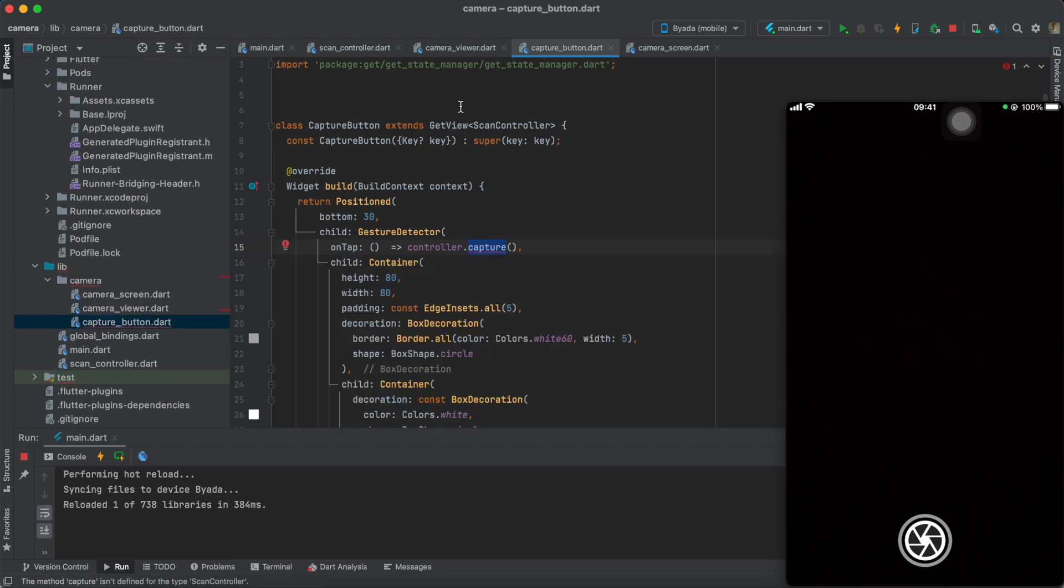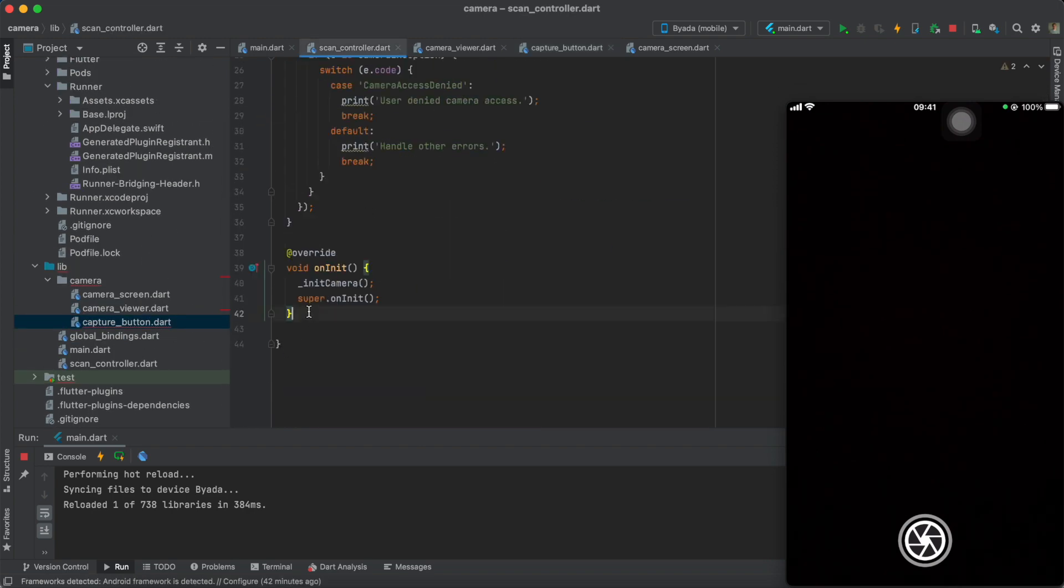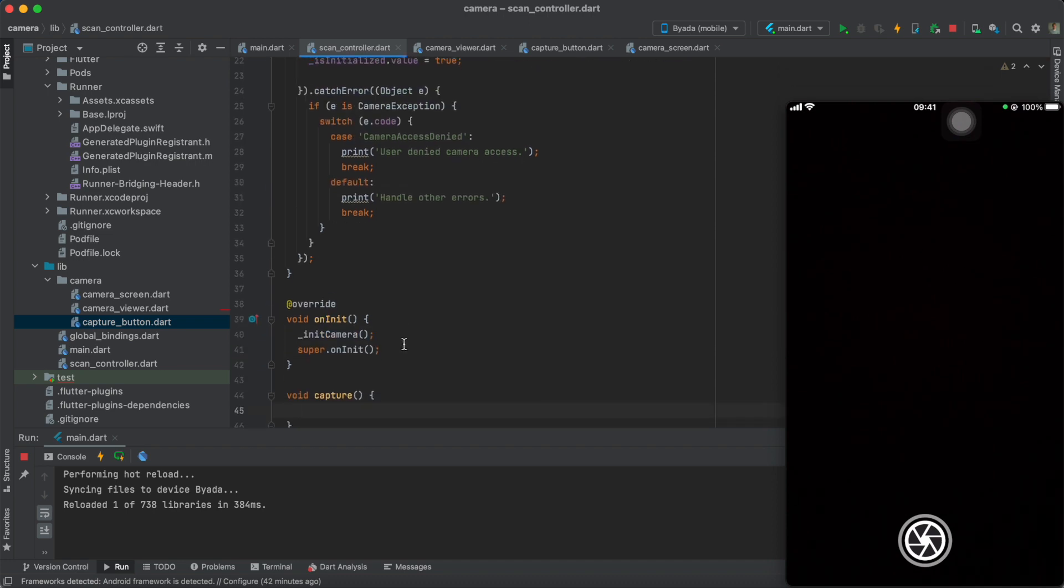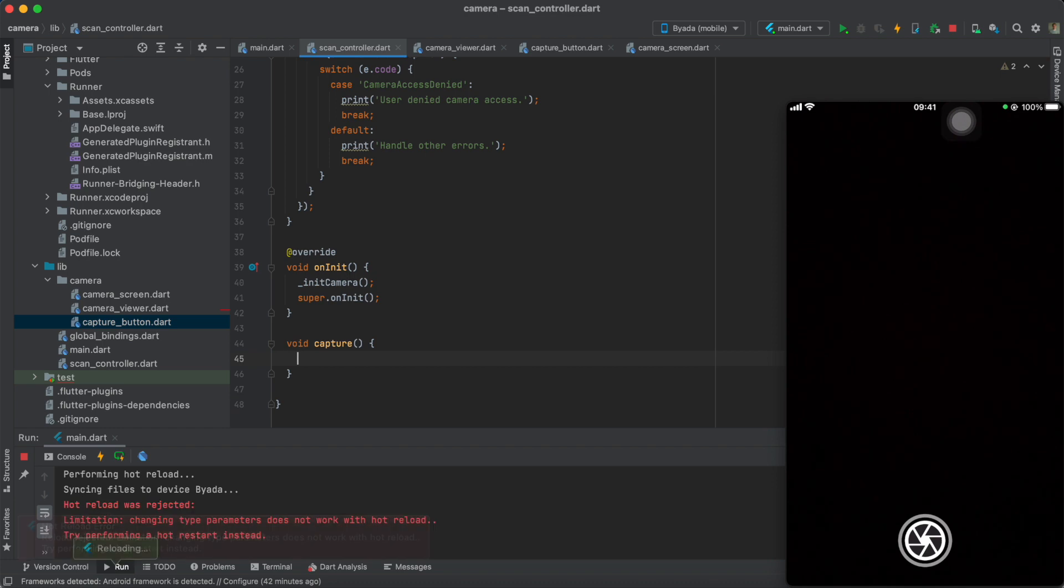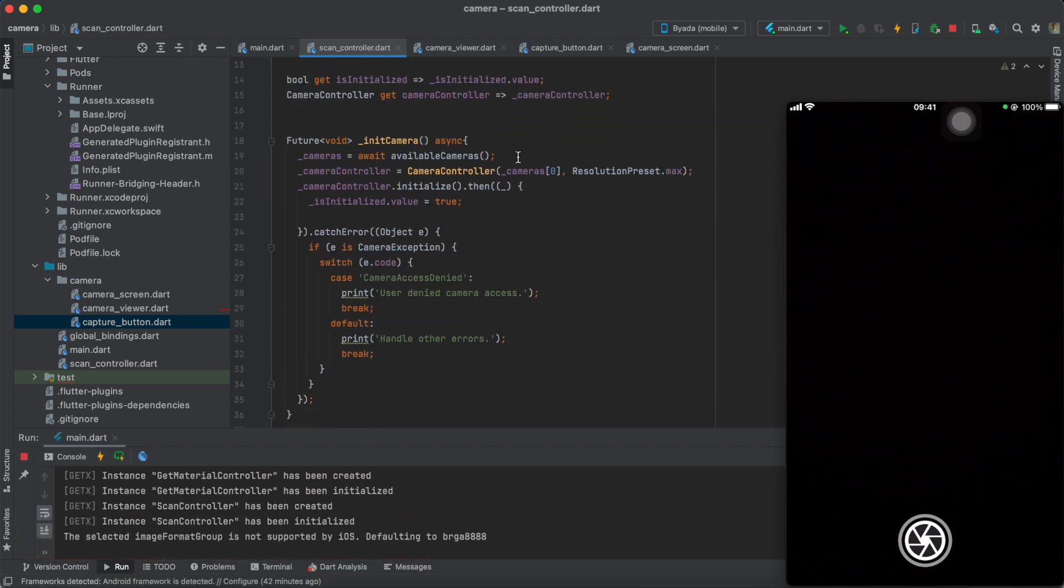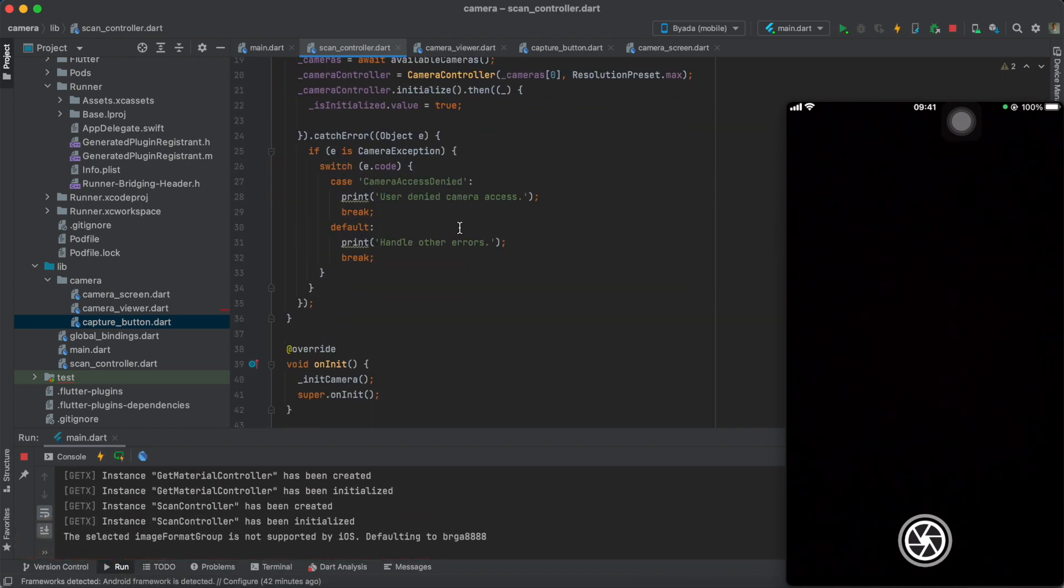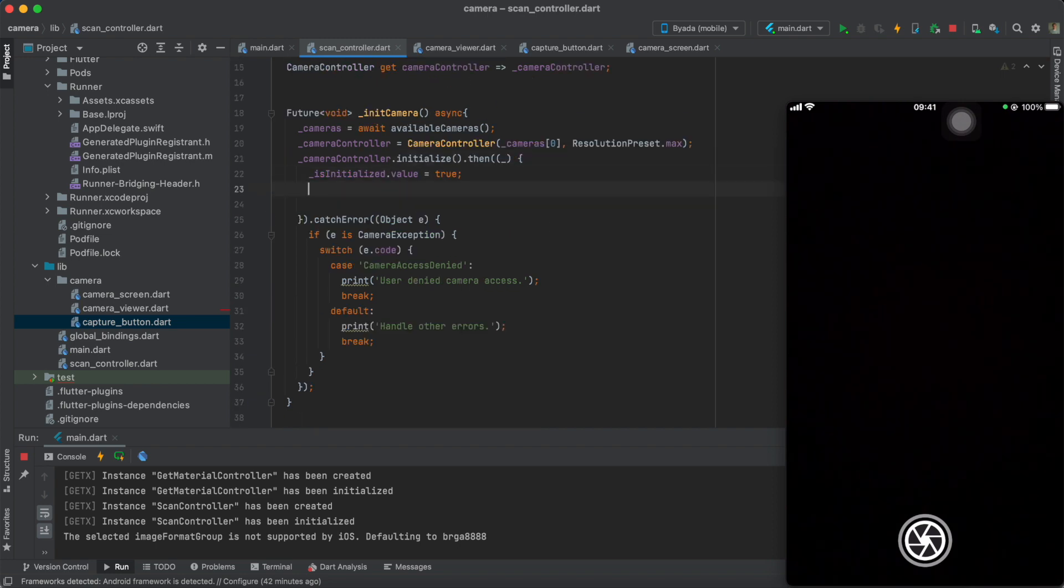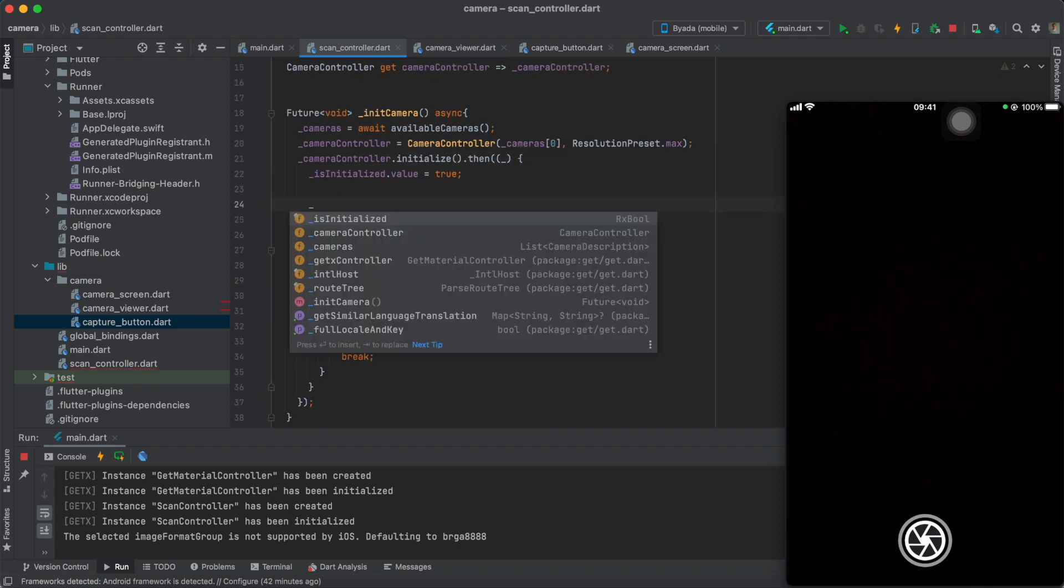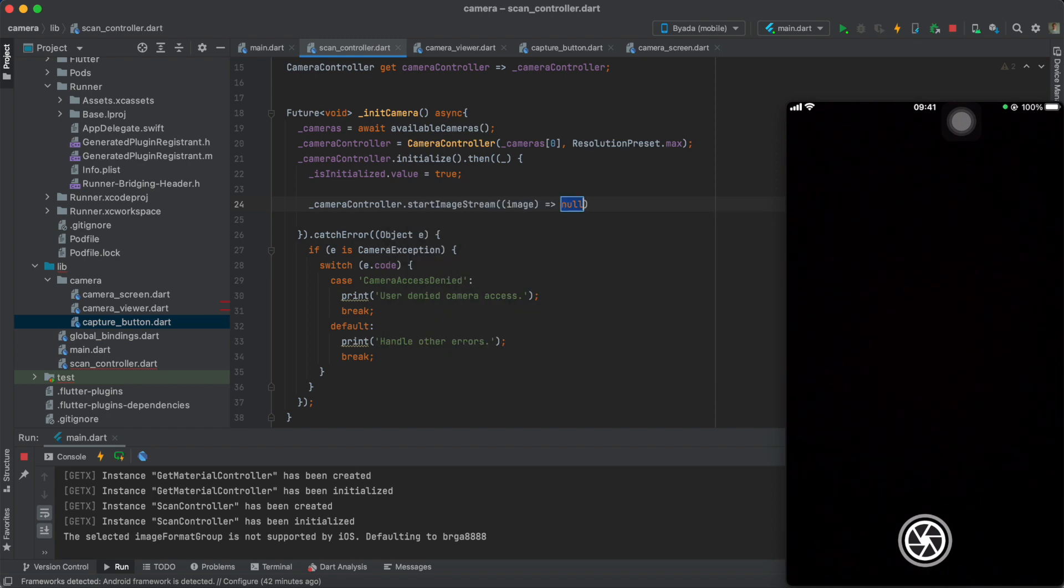So, once the button is pressed, we will call the function called Capture, which we create within our scan controller. This function will basically take whatever frame is detected in that specific time and add it to a list. Before we do that, we actually have to initialize the stream. So once our camera controller is initialized, we start the stream.